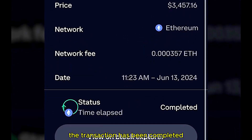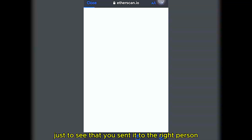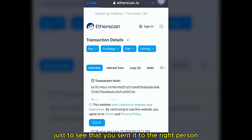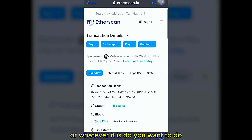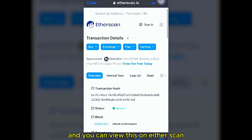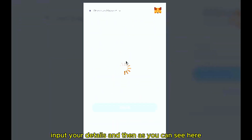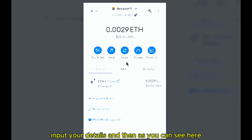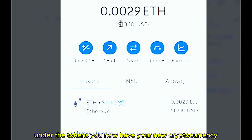The transaction has now been successfully completed. You can view your transaction on the blockchain via Etherscan — input your details and under Tokens you will now see your new cryptocurrency.